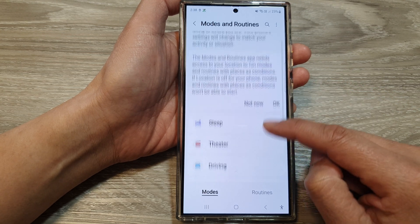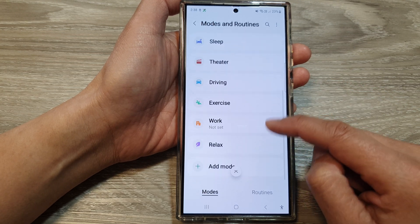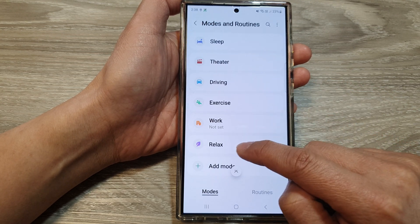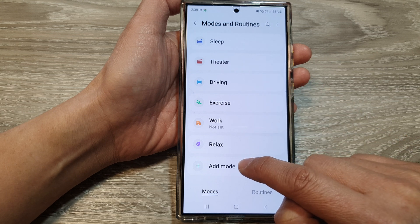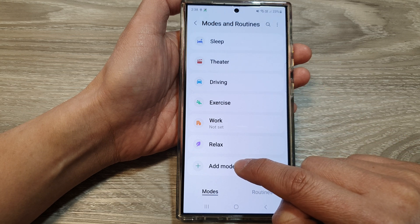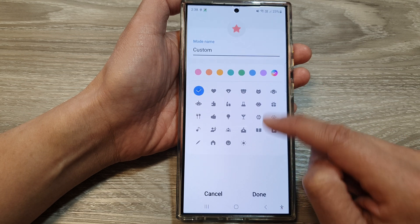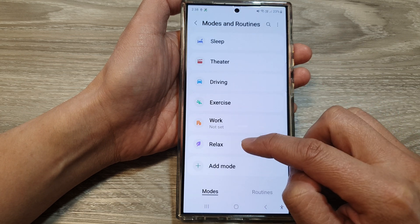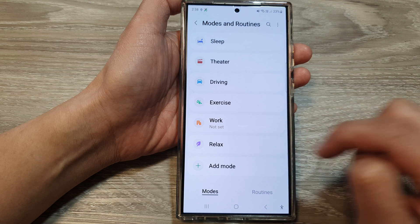In here, scroll down. Now, if you do not see RelaxMode from the list, just simply tap on Add Mode. And from here, you'll be able to select Relax.